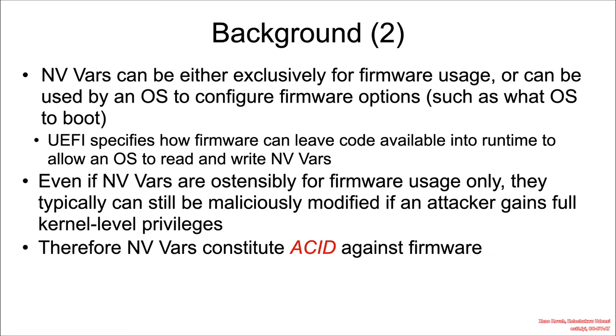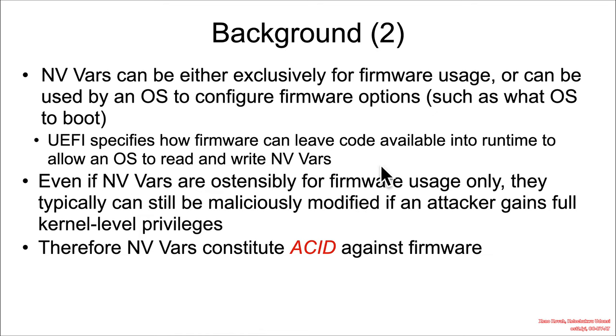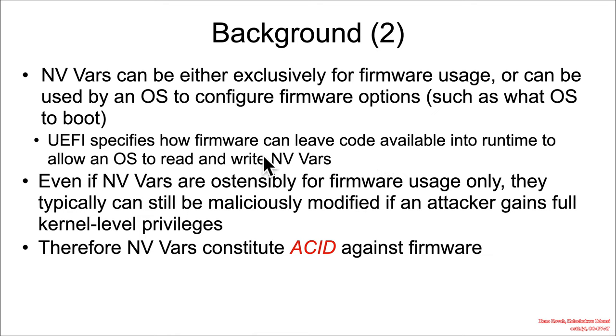Now UEFI does actually specify a way that firmware can be left around into runtime of the system, and then that runtime code can subsequently be used by an operating system to read and write non-volatile variables. The primary reason for this is that you can decouple the implementation of how non-volatile variables are stored for a given firmware. Behind the scenes, the operating system just uses some code that gets left by the firmware at runtime.